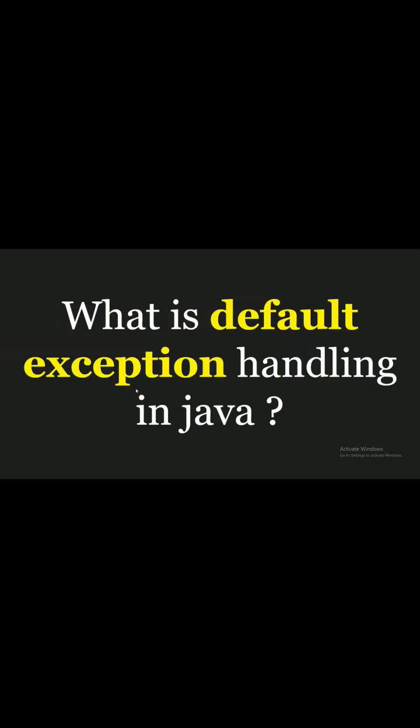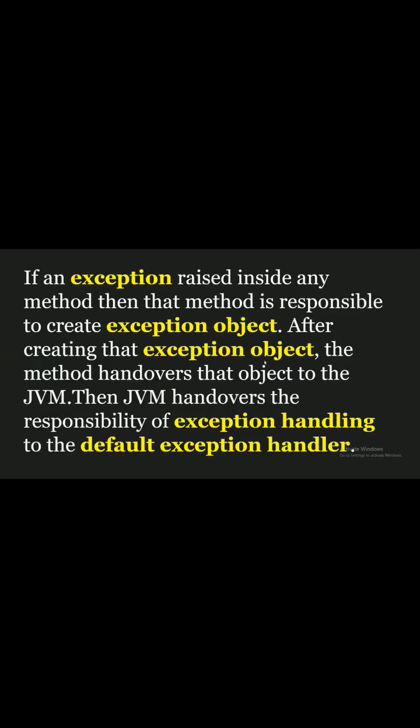What is default exception handling in Java? If an exception is raised inside any method, then that method is responsible to create an exception object.